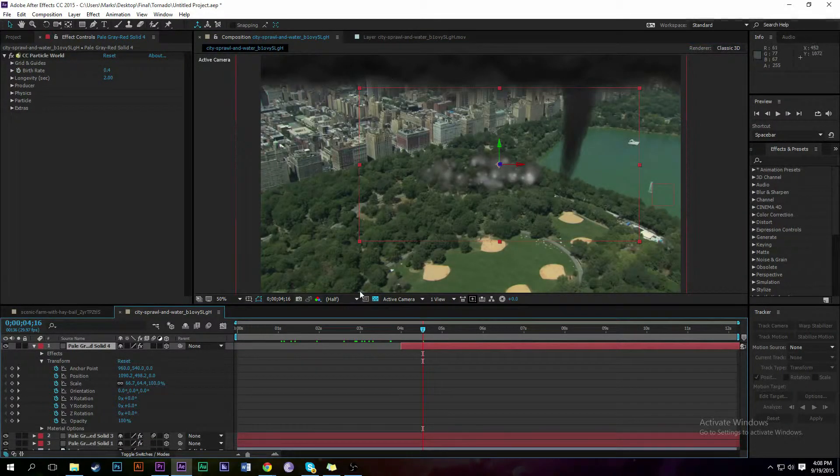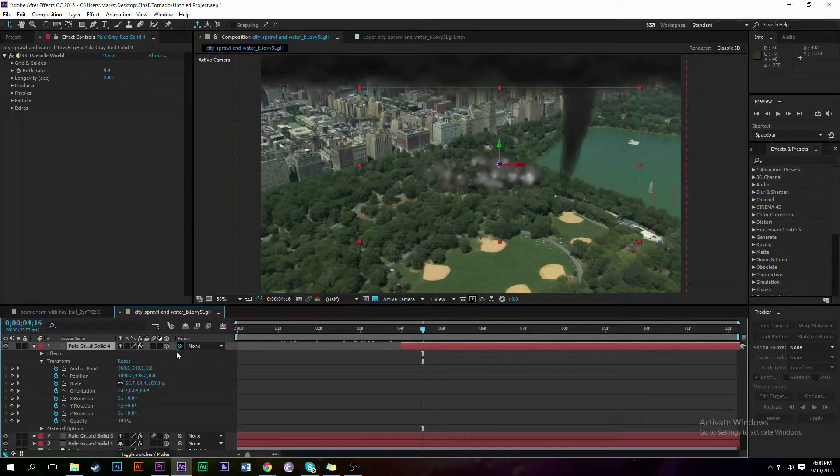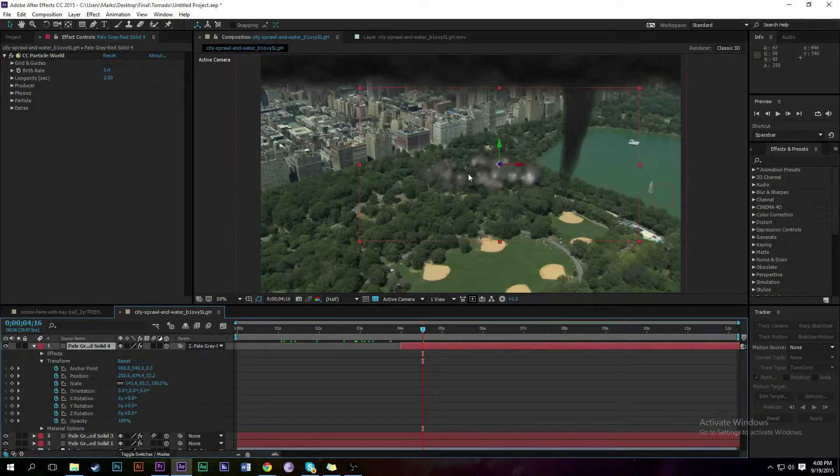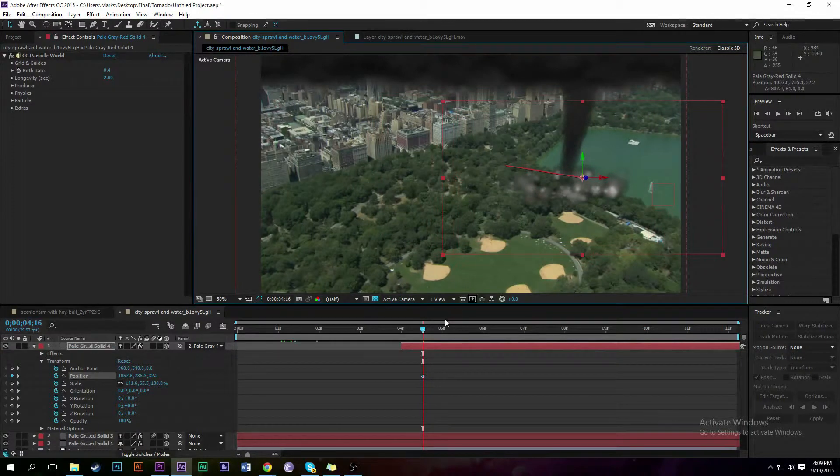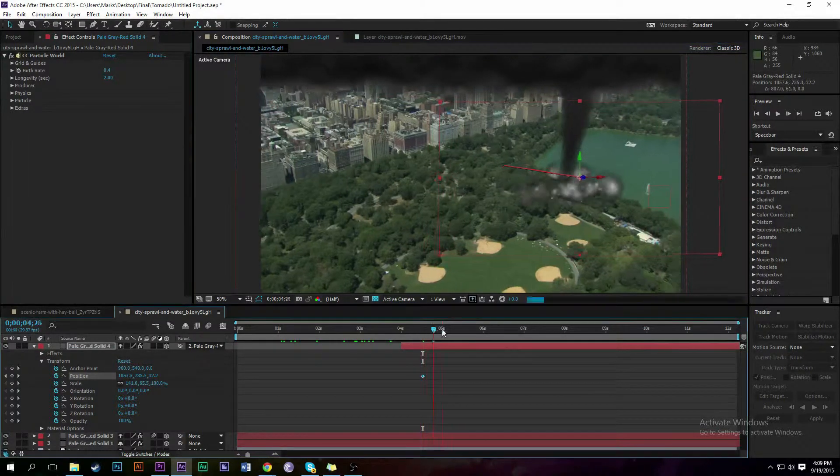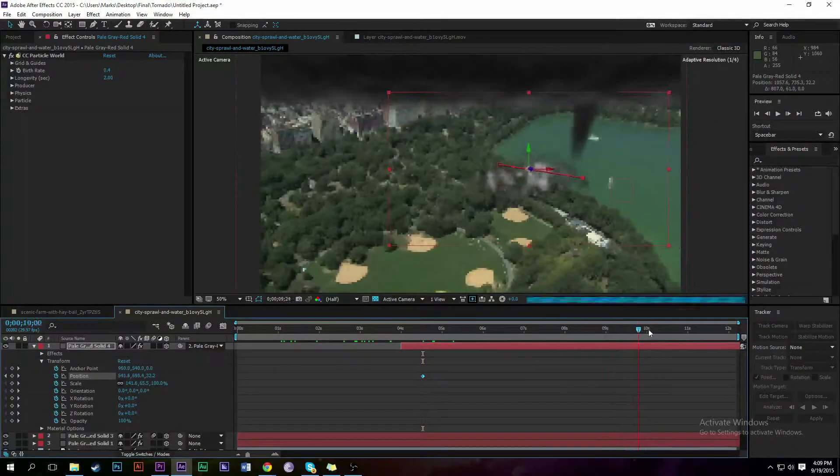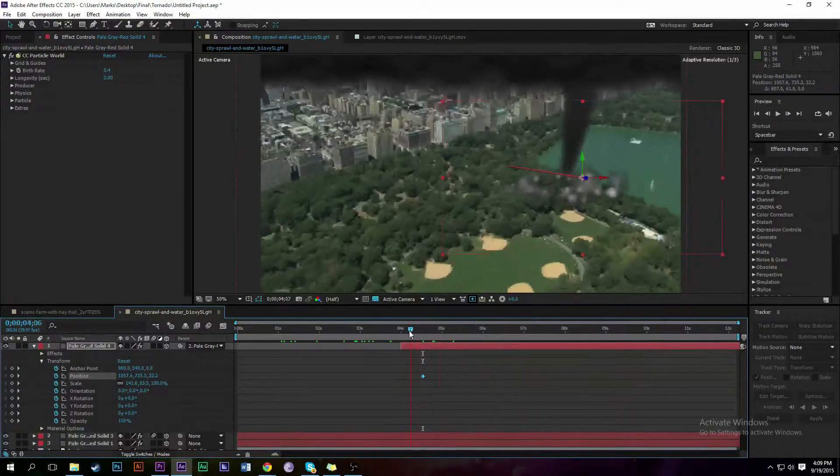Alright, so we've added another layer and then put CC Particle World on it. We're going to use this and parent it down to the bottom of the tornado. That way it moves around and gives the appearance of debris or dust that the tornado is kicking up.